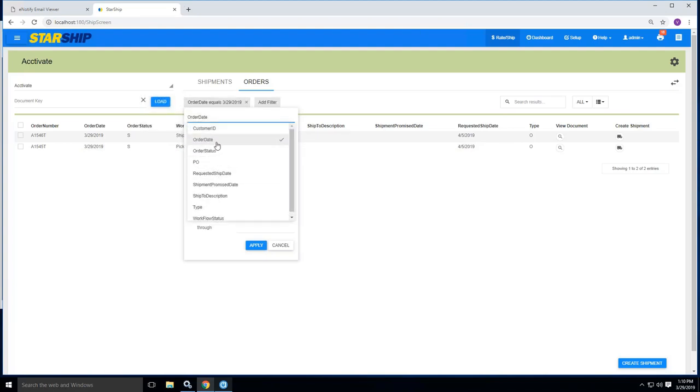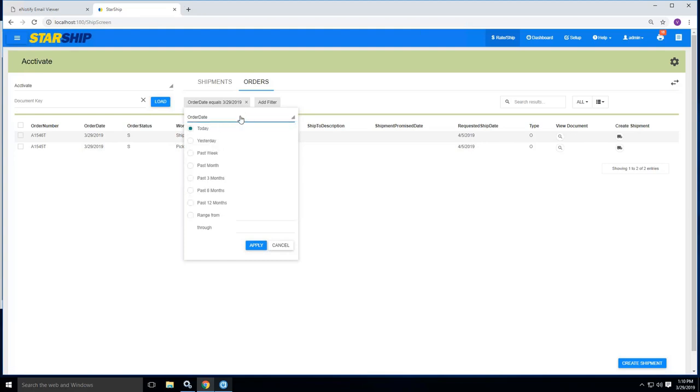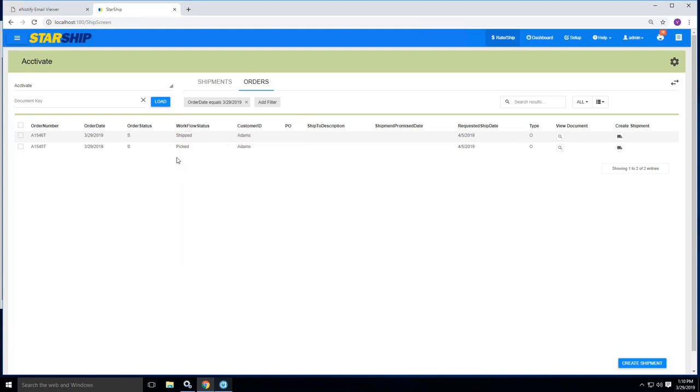One of the most commonly used filters is the workflow status for Activate customers, in which they can have their orders set to either picked if they're ready to be shipped or if they have been shipped, as you see the example here, where I can now see that I don't need to duplicate my efforts and try to reprocess a shipment that already has been processed.